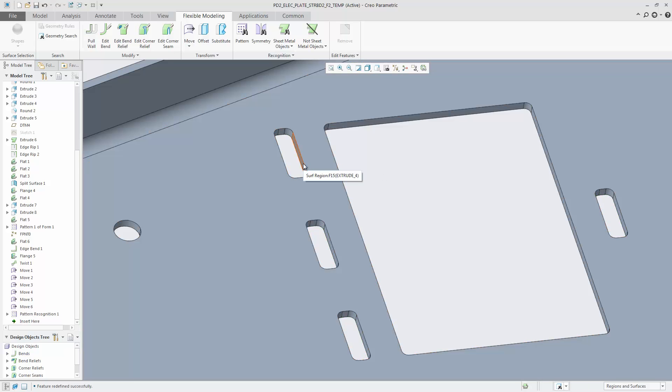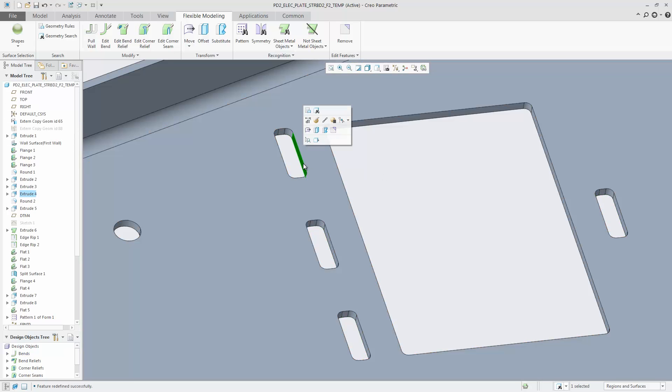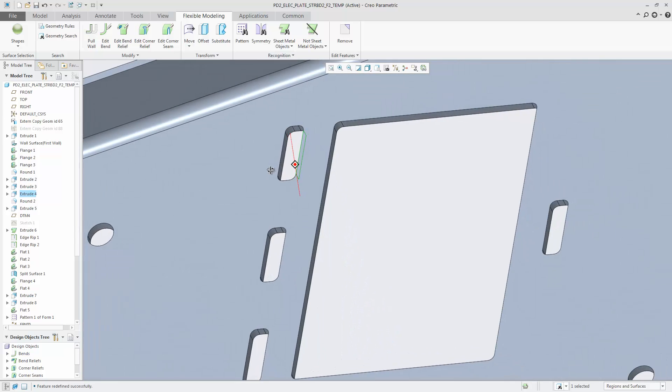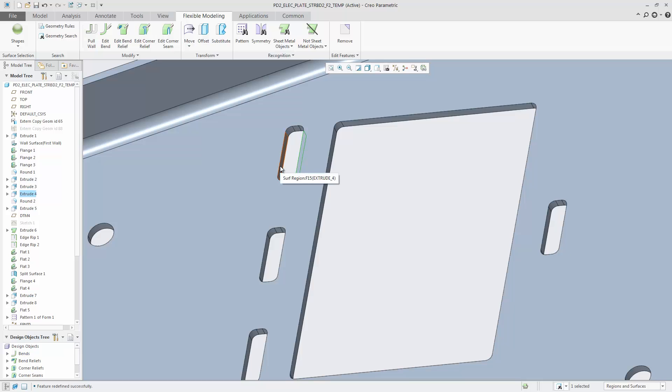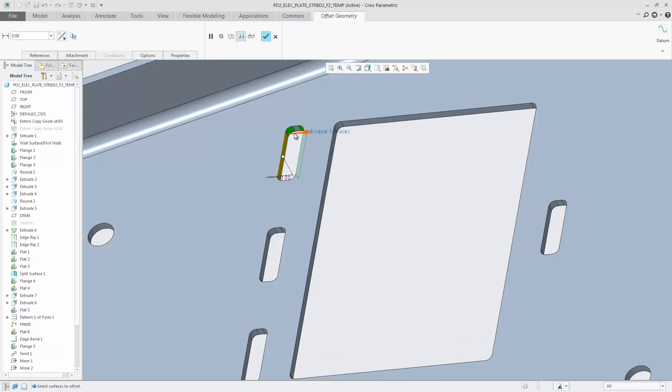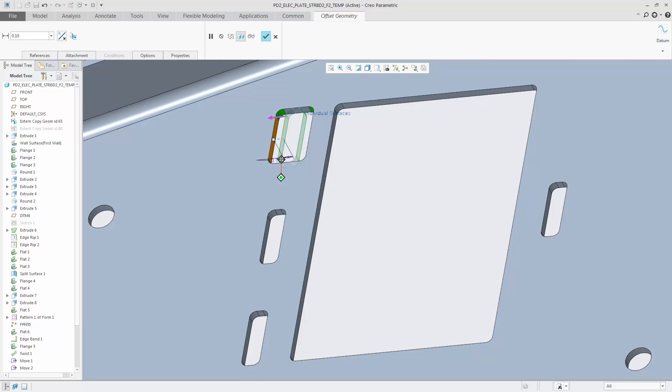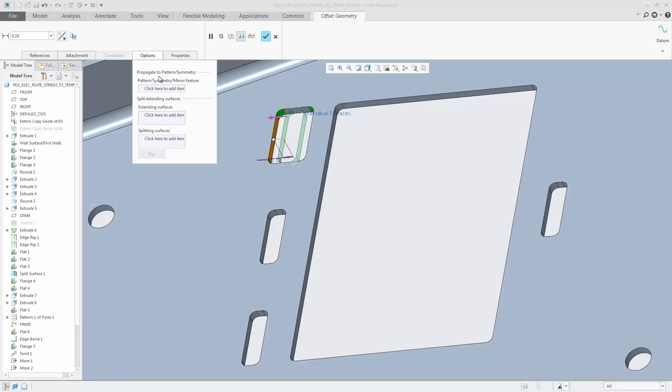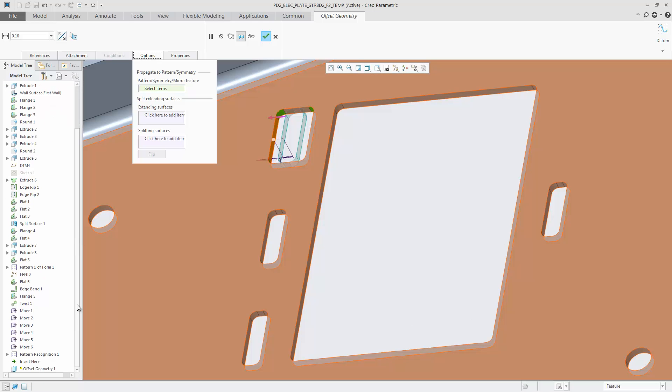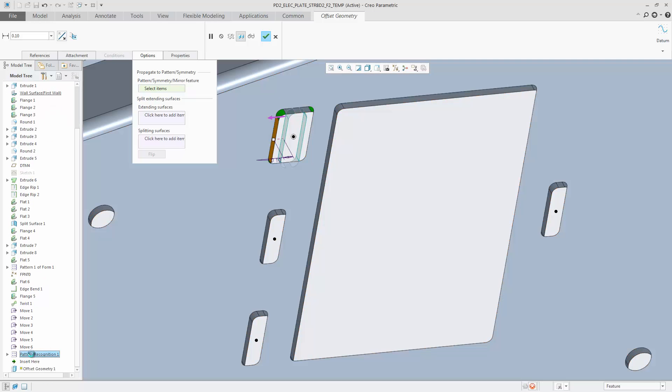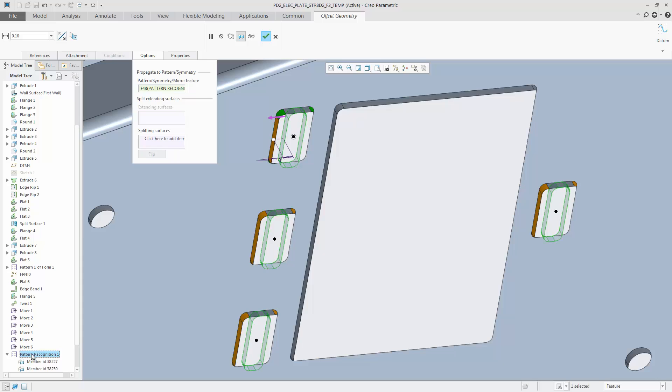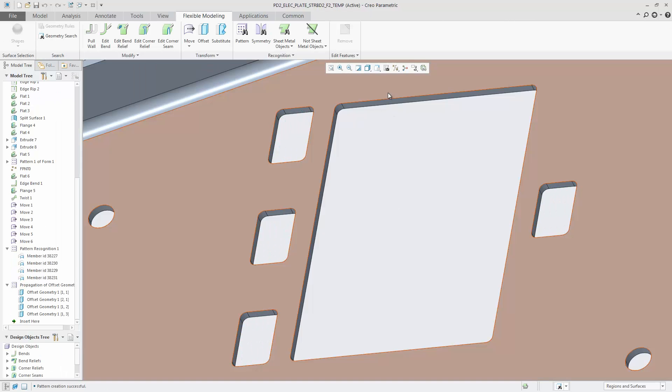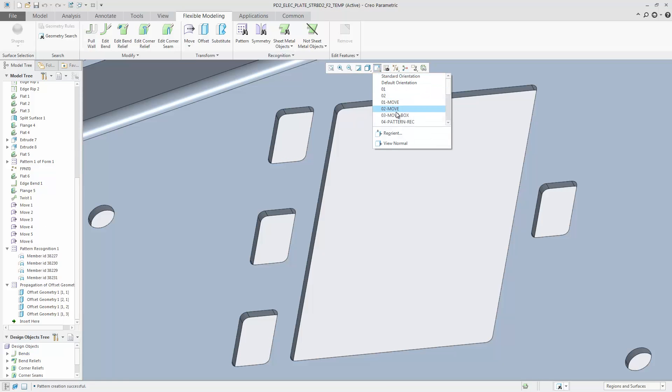Next, I use the offset tool to widen one of the cuts. In options select Propagate to pattern and select the pattern in the model tree. All members of the pattern are modified in one step.